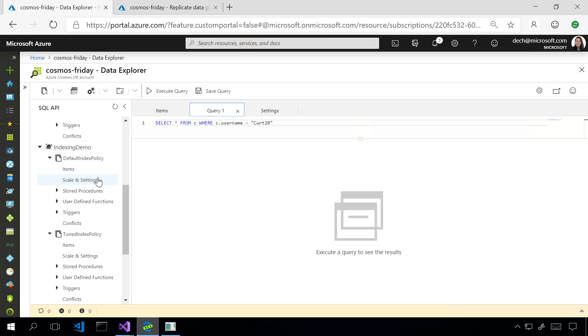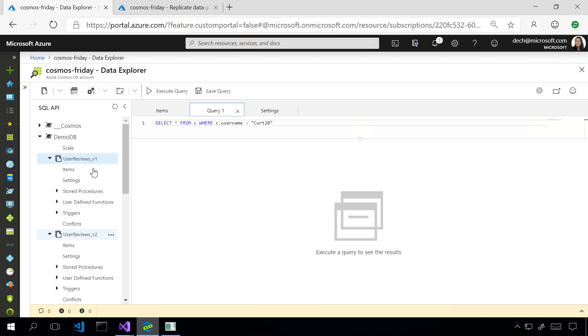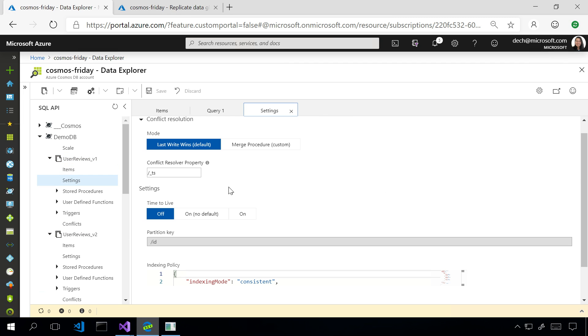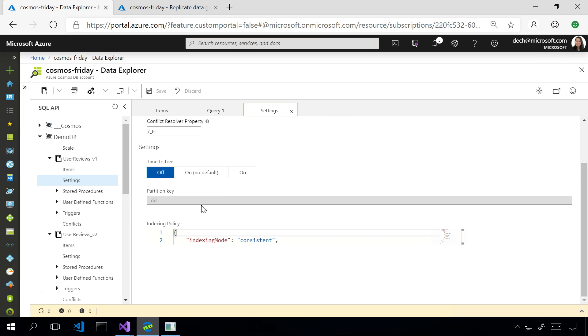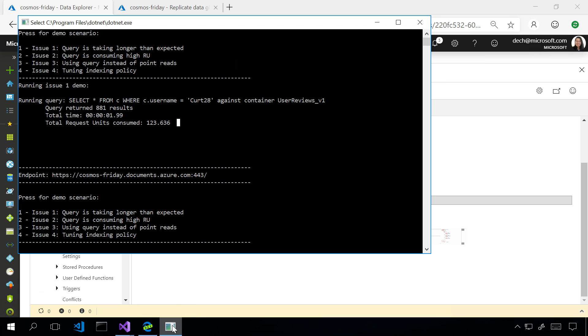All right. So, if I go to my scale and settings for that collection, I see I've actually partitioned on ID. Okay. But if you look at my query, it's a select star where username equals something. Oh, no. So, because we are partitioning by ID, Cosmos DB has no idea which machine has the username with this, so I have to check all of them. Okay. If I told Cosmos DB is partitioning by username, it would just go to the one machine with all that user data and skip all the other ones. And is a partition key a kind of index or is it an index?